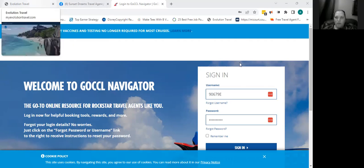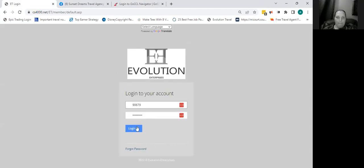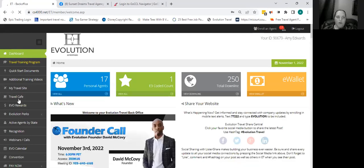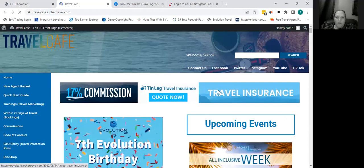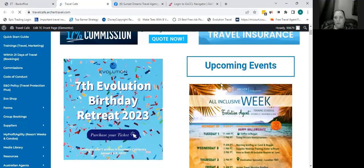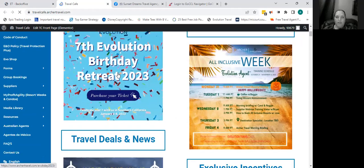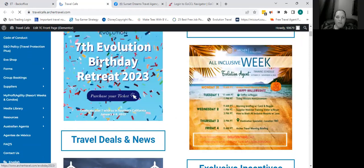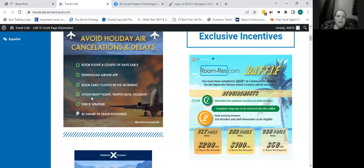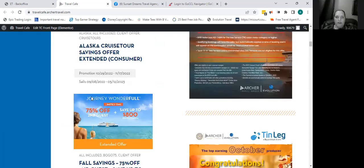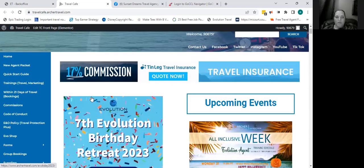I'm going to show you how to get registered. I'll go ahead and log into my back office. Here's your back office — you're going to go to the Travel Cafe. The Travel Cafe is maintained by Archer Travel, so everything in there is from your host agency. It's going to tell you how to register for vendors, show you the travel insurance company, and list trainings on the right and recorded trainings as well. Any information about the travel industry is on the left. I usually tell people to check this page at least two or three times a week.